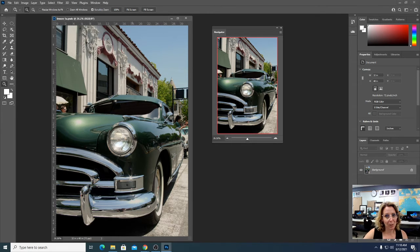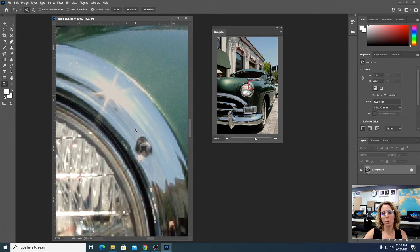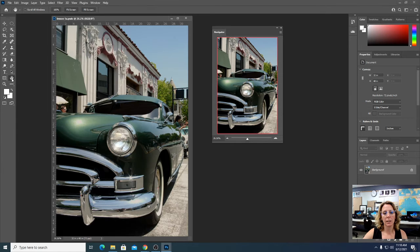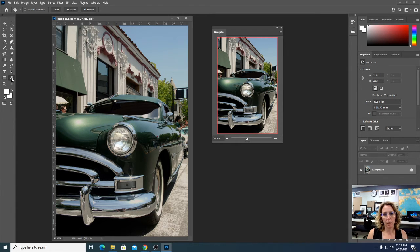One last way to zoom in — and my favorite — is to double-click the Hand tool in the toolbox. Click-click on it and it zooms you all the way out. That's the way I always do it; I find it easiest because I like to keep my hand on my mouse and not switch back to the keyboard. If you haven't done all of those things, play with the Zoom tool and try that now.